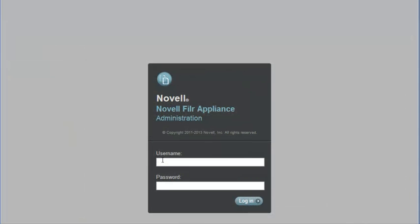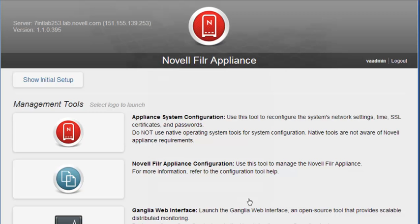When your MySQL appliance and Filer appliance are running, you're ready to access your Filer appliance at port 9443 to complete the configuration. For the purposes of this demo, we'll assume that I have already powered on and configured the search index and database appliances, and that I am now ready to power on and configure the Filer appliance.